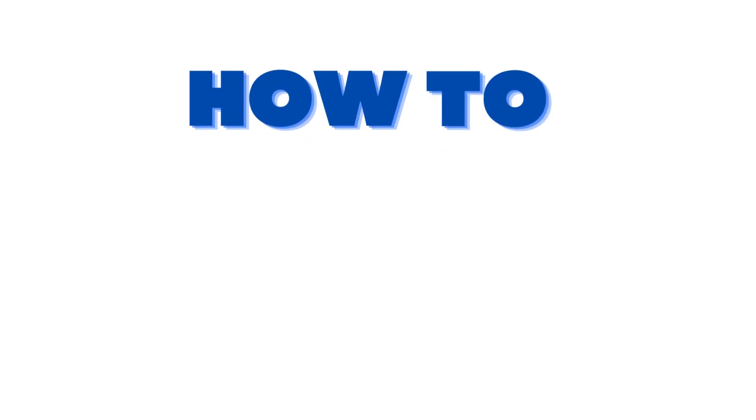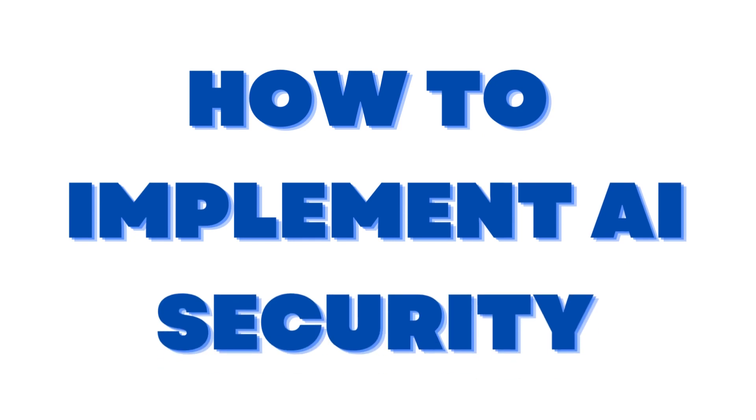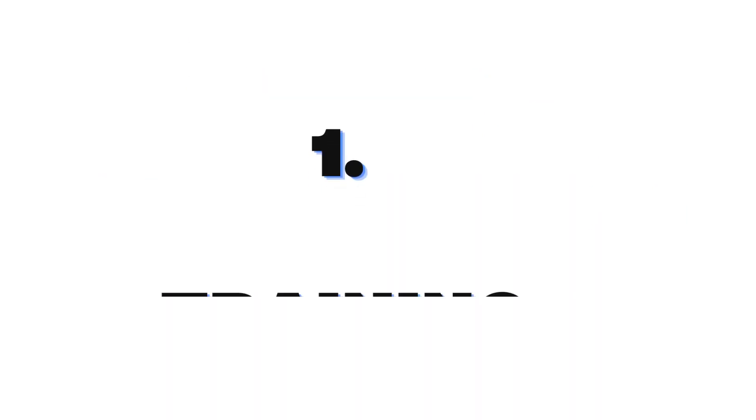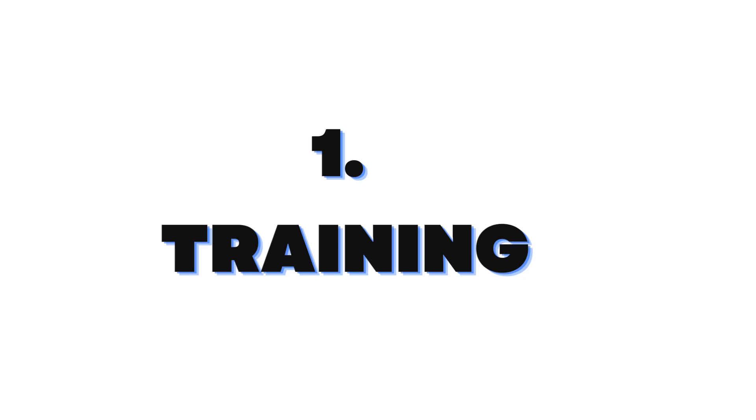So how do you go about it? How to implement AI-based security? It doesn't happen magically or in a vacuum. A few tips which I'm going to talk about - first is training. You need to tell your team, your cybersecurity team, about these attacks and they need to be upskilled.